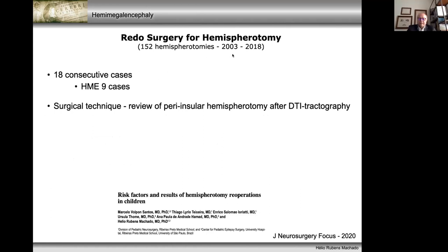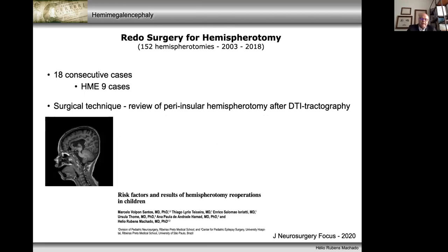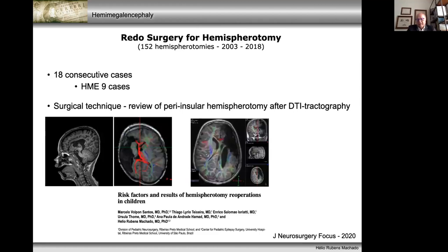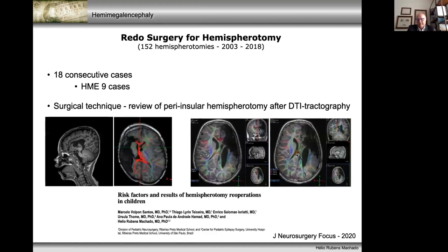We performed 18 redo surgeries for hemispherotomy up to 2018; half of these cases were related to hemimegalencephaly. We insist on performing the same perinsular hemispherotomy. There are typically anterior and posterior residual connections — we prove this with DTI tractography, as shown in these two cases. Then with neuronavigation it's straightforward to go back and cut these connections.